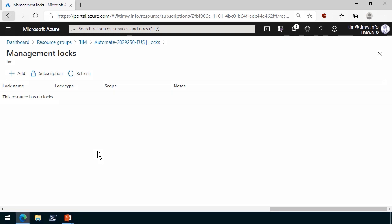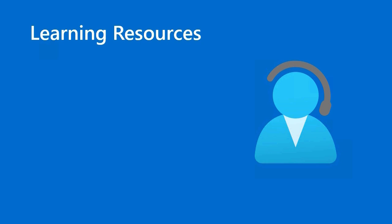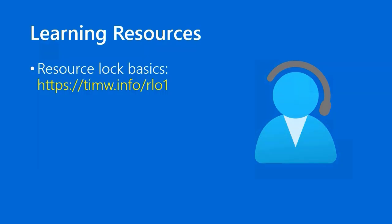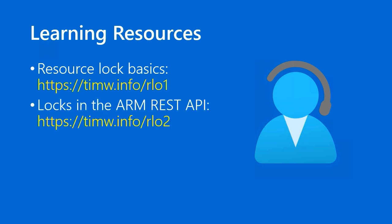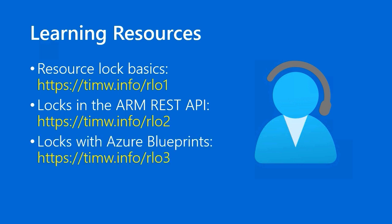For learning resources, go to timw.info/rlo1 for resource lock basics. If you're deeper or beyond the Azure fundamental skill set, and you want to understand how these locks are defined in the Azure Resource Manager REST API definition, go to timw.info/rlo2. I want to make sure that regardless of whether you're a beginner, intermediate, or expert level professional in Azure, I've got something interesting for you. And then lastly, we have locks with Azure Blueprints. This timw.info/rlo3 is a teaser because we're going to be covering Azure Blueprints in an upcoming episode. Might as well get up to speed before to do some pre-reading.